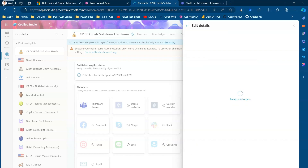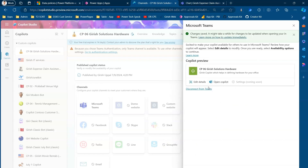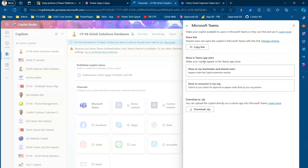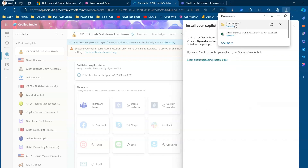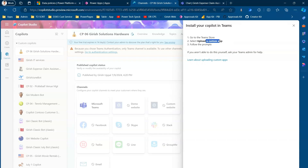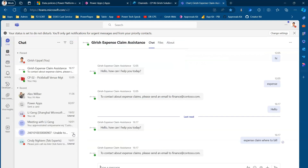We've published the copilot to a Teams channel. You can also disconnect from here. Under 'Availability Options,' you can copy the link, show it in the Teams app store, or download the copilot as a zip file. Let me download it as a zip file — you can upload the copilot directly into Microsoft Teams. It gives me 'teams-app.zip' and says: go to the Teams store, select 'Upload a custom app,' and follow the prompts.